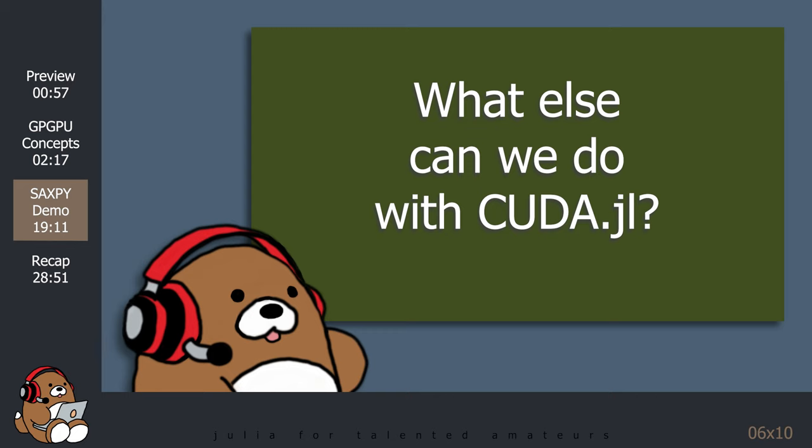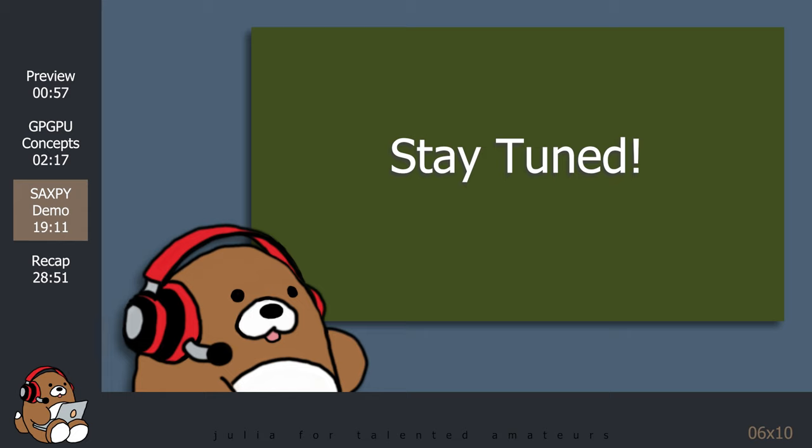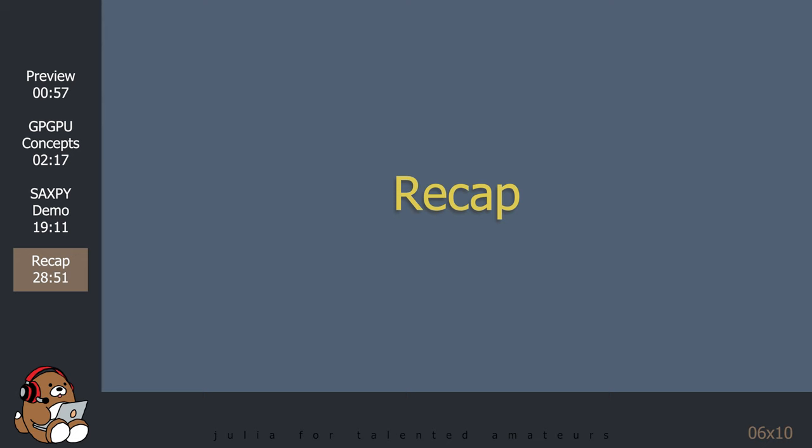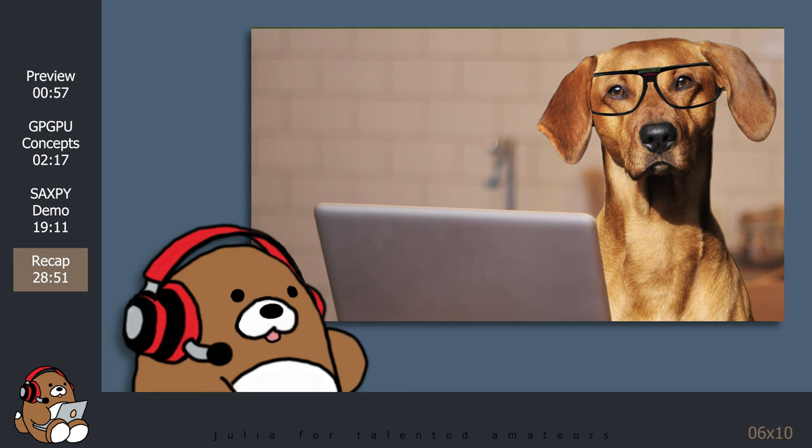Find out in the next exciting episode! There wasn't a lot of code today, but there were a lot of concepts, so let's review what we learned.